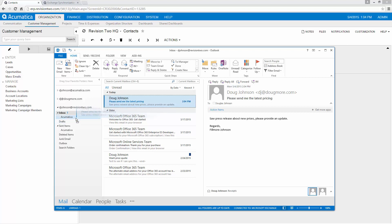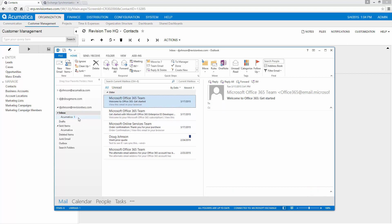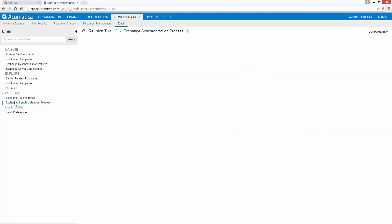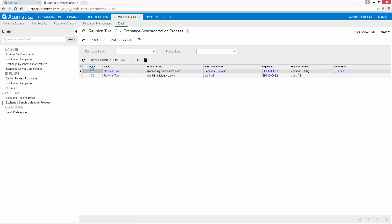Now when I drag that down to Acumatica what that's telling us to do is the next time I run a synchronization, it's telling it to move that email up to link with that particular contact.